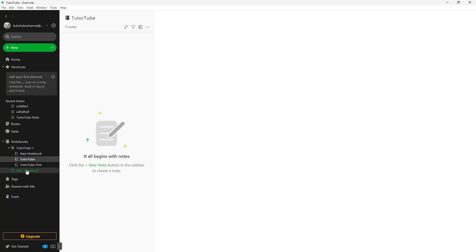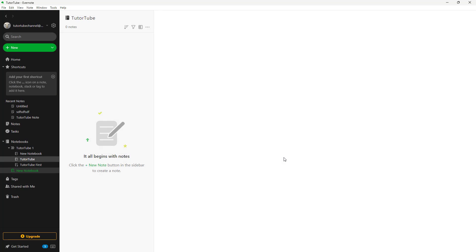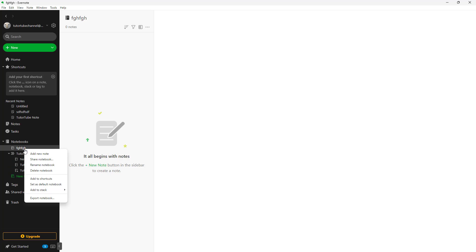I can click on new notebook and add in a new notebook. You can see that it is out of the stack now, but what you can do is right click and click on add to stack as well.